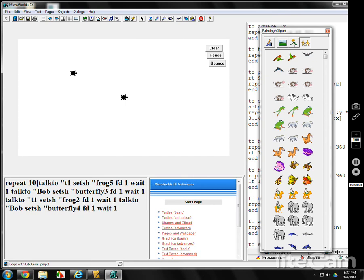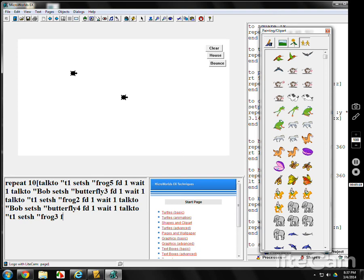Go back to T1. Talk to T1. Set the shape to frog. What was it? Three. Forward one, wait one.